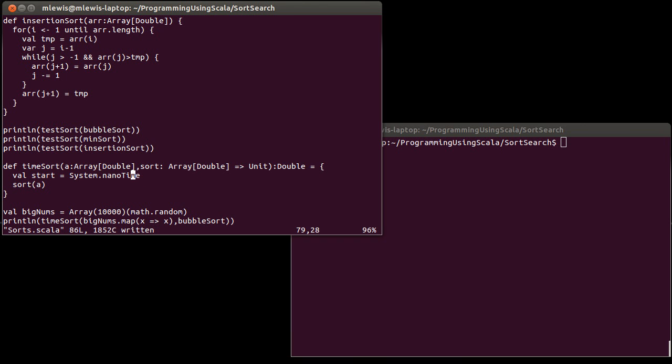And what I want to set it equal to is System.nanotime. System.nanotime is a call from the Java libraries. This system is basically a class of things that are system-wide in Java, and nanotime gives you a measure of the time in nanoseconds. So 1 over 10 to the 9 seconds or 10 to the minus 9th of a second.